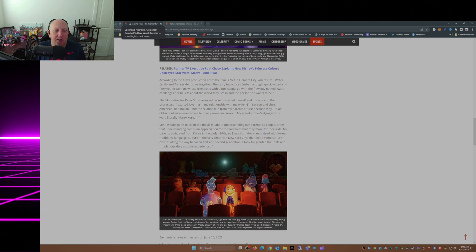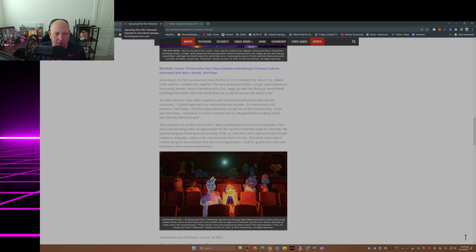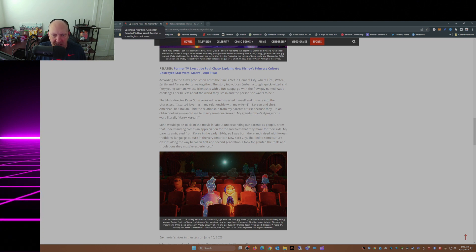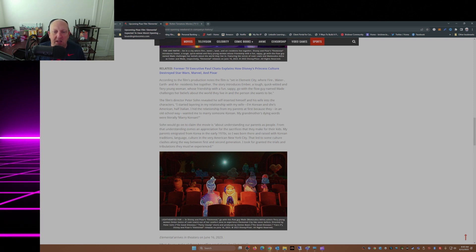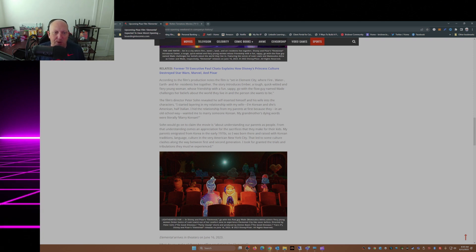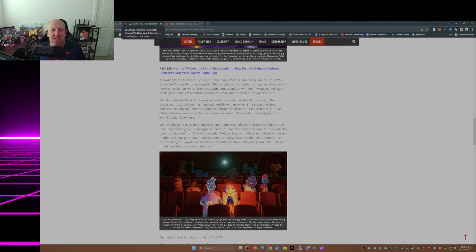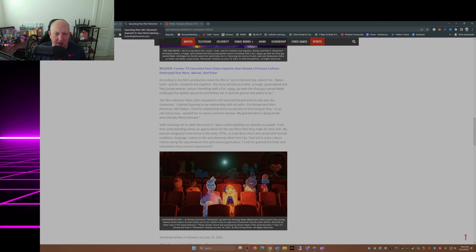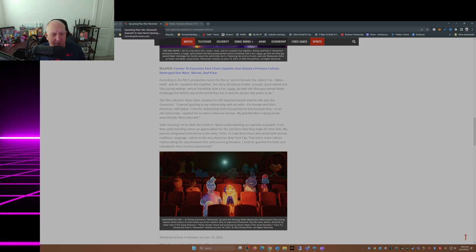Sohn would go on to claim the movie is about understanding our parents as people, and from that understanding comes an appreciation for the sacrifices they make for their kids. 'My parents immigrated from Korea in the early 1970s. I was born there and raised with Korean traditions, language, and culture in the very American New York City. That led to some culture clashes along the way between first and second generation. I took for granted the trials and tribulations they must have experienced.'